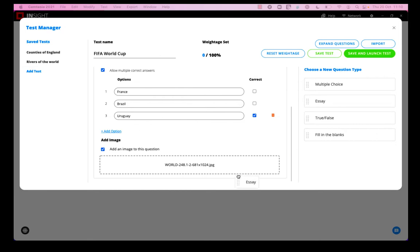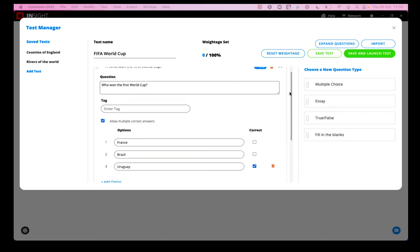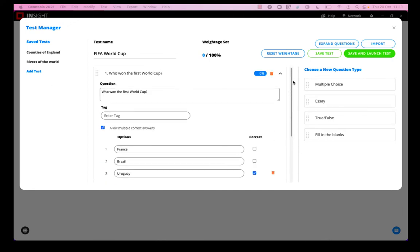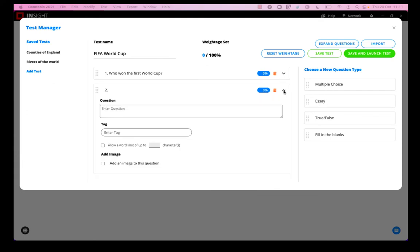I'm now going to enter a second question which is the essay question type. It's normally going to help if I collapse the first question so that I can easily use my screen to enter the second question.